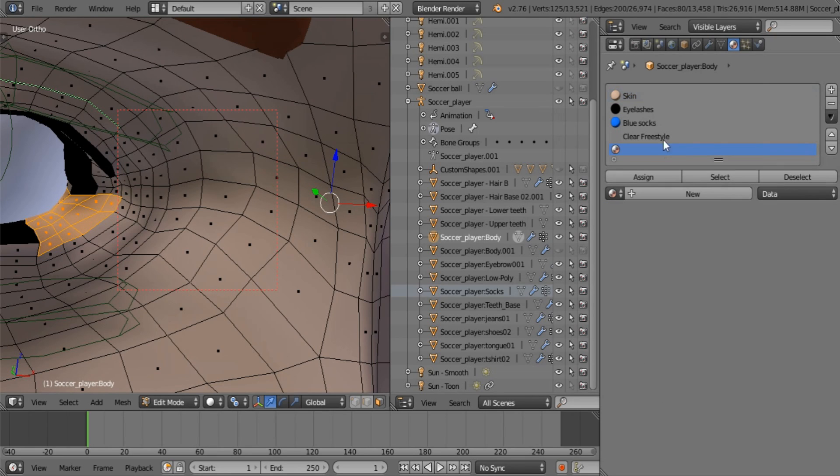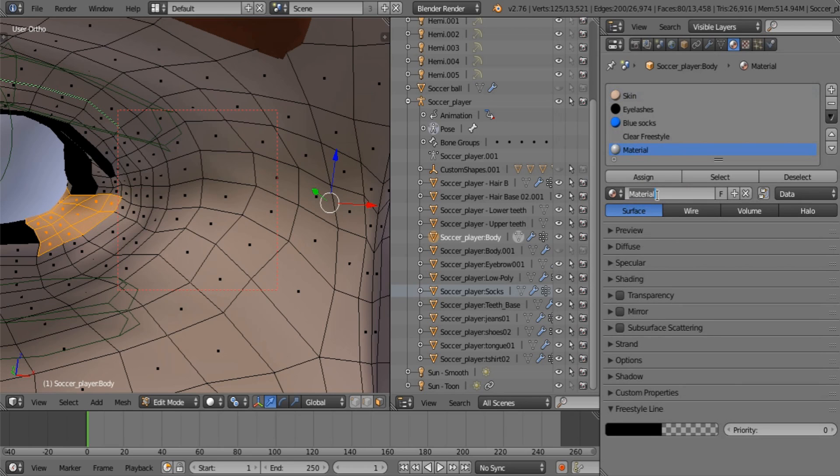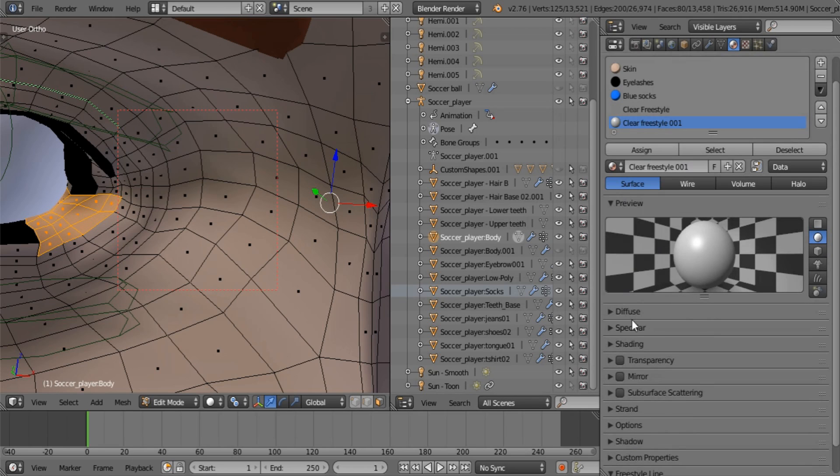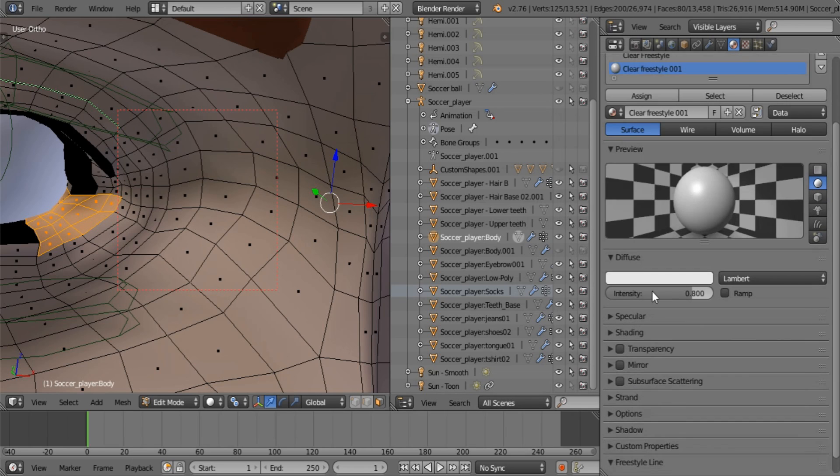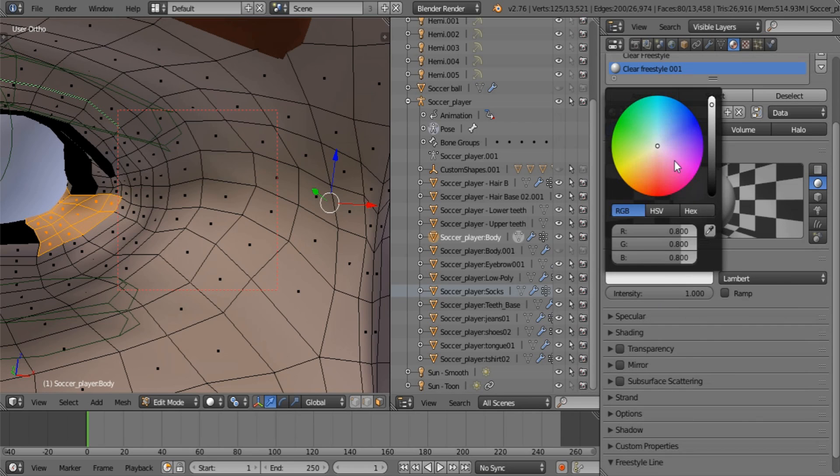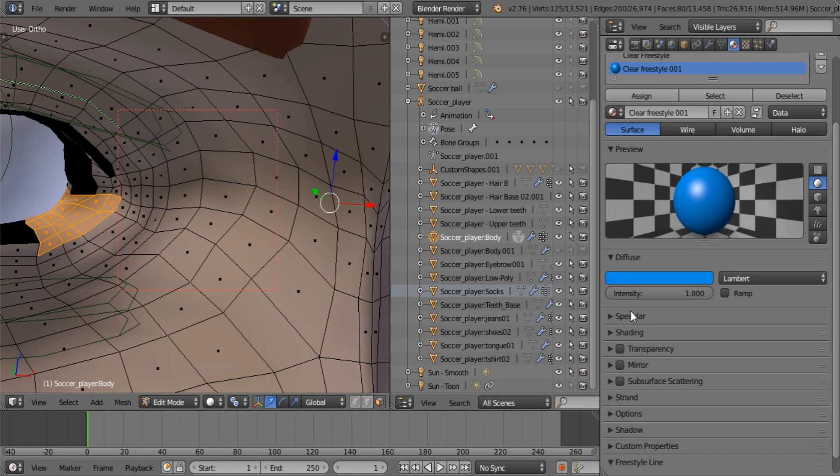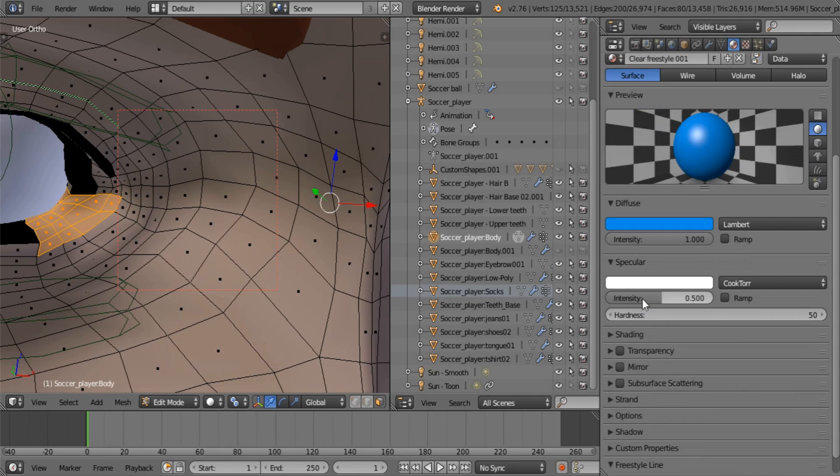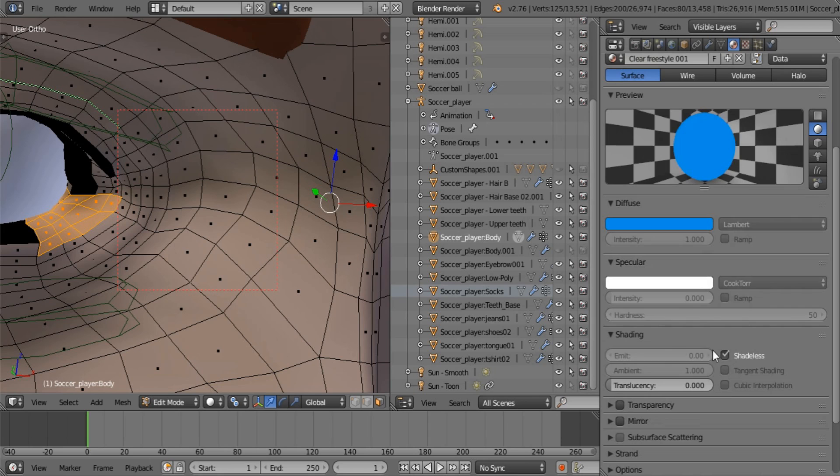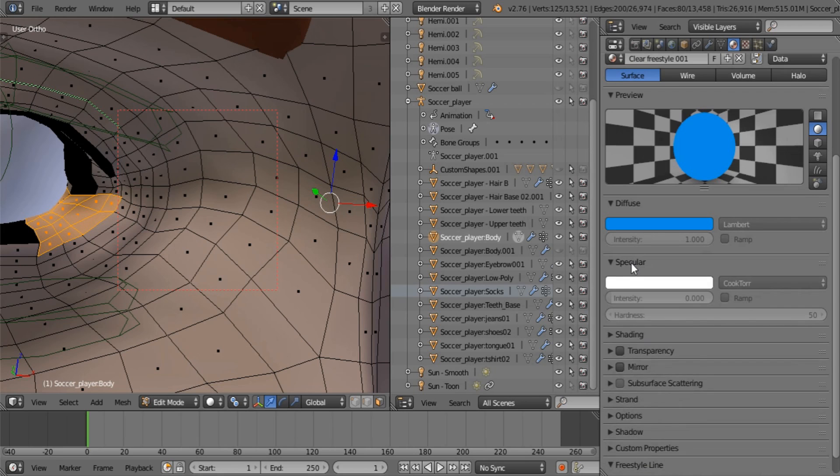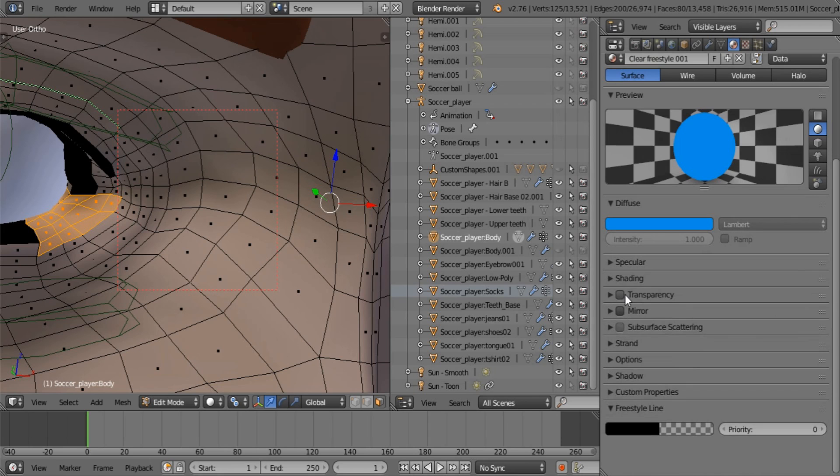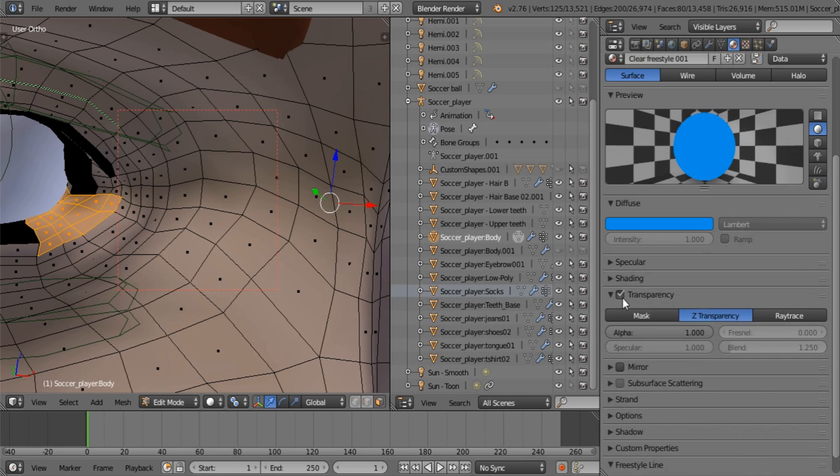So I'm going to redo this clear freestyle material just so you can see how to do it. Let's call this clear freestyle. Preview doesn't really matter. I do recommend you change the color so it stands out. I'm going to use blue instead of green this time. Don't need specularity. Put it on shadeless.